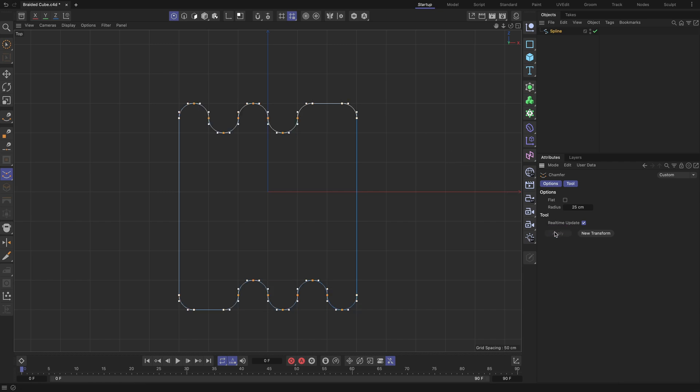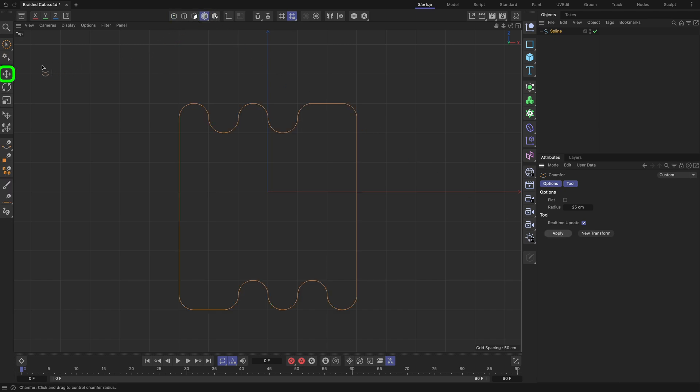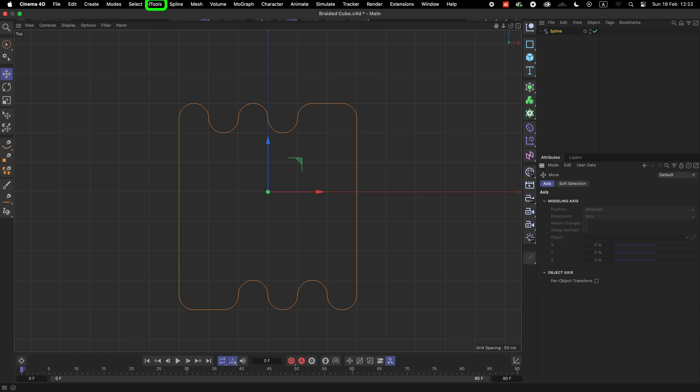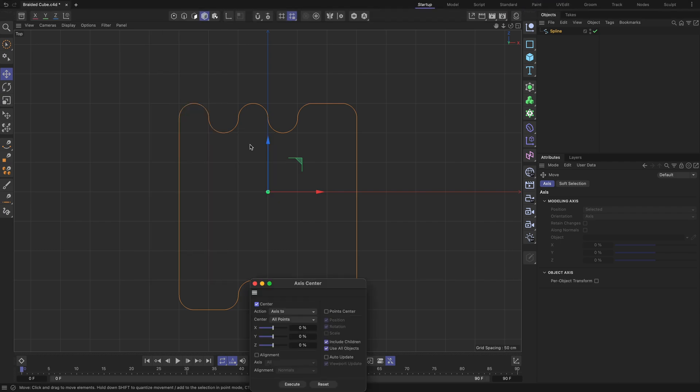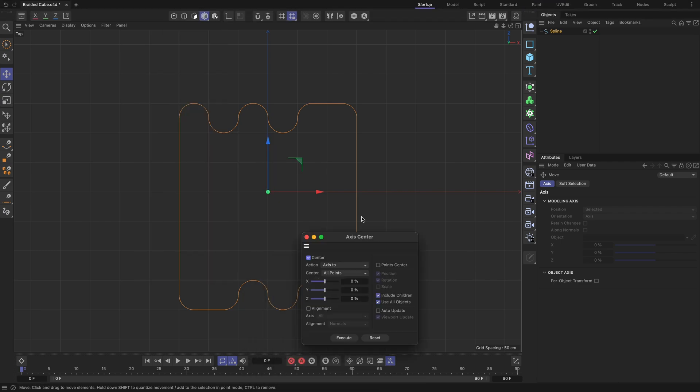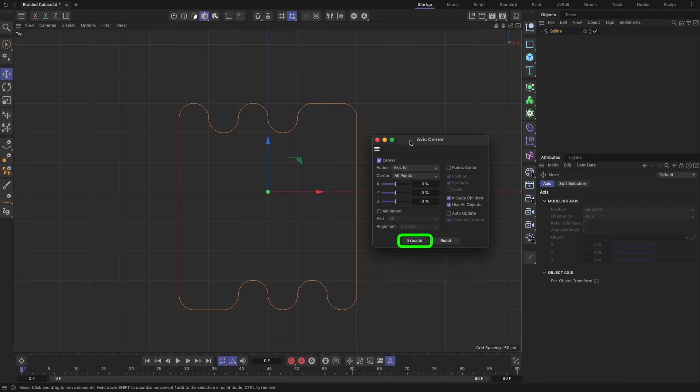To view the pivot point of the spline, which is currently not centered, make sure Model mode and the Move tool are activated. Center it by going to the Tools menu, selecting Axis, then Axis Center, and using the default settings, left mouse clicking the Execute button.